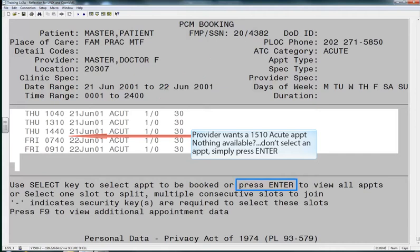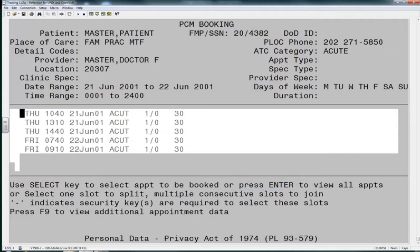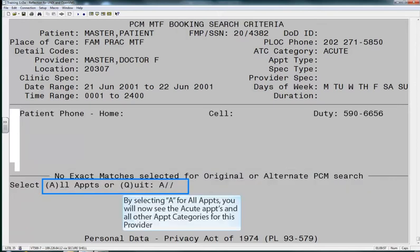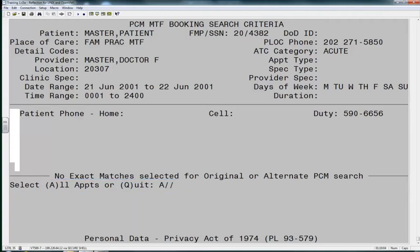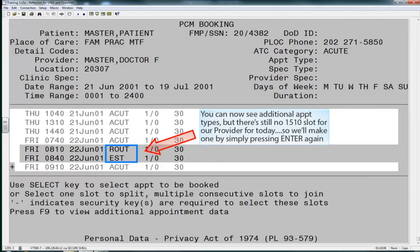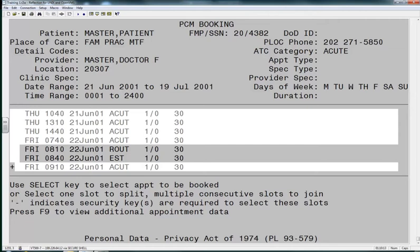Our provider would like an extra slot created at 1510. Since there are none, we'll press Enter to see all the appointments. We will select A to see all appointments. Now that we have selected all, we can see that there are routine and established appointment slots in there also — but no 1510!